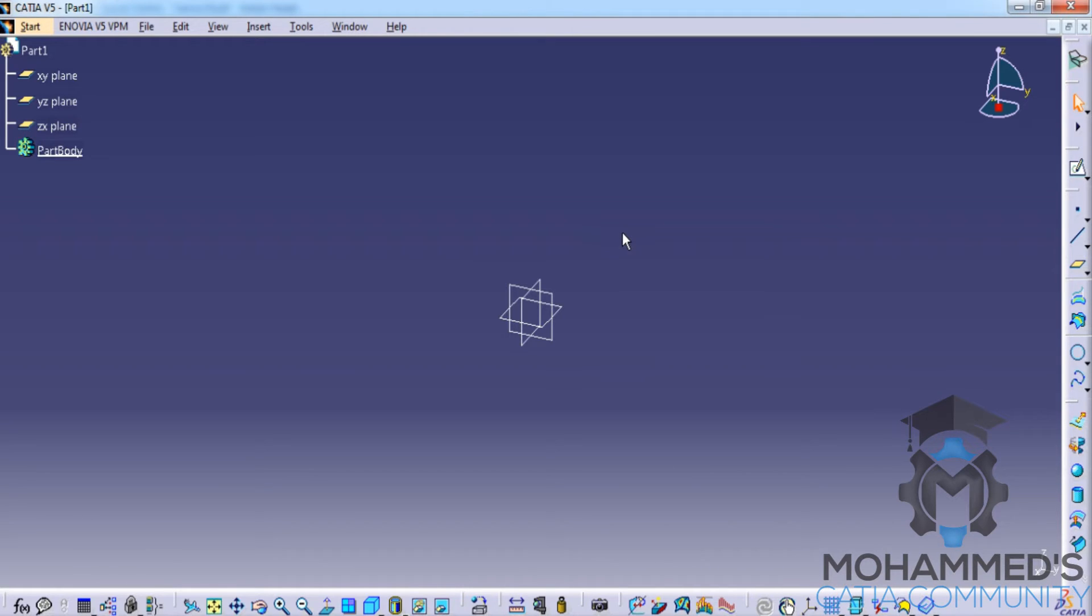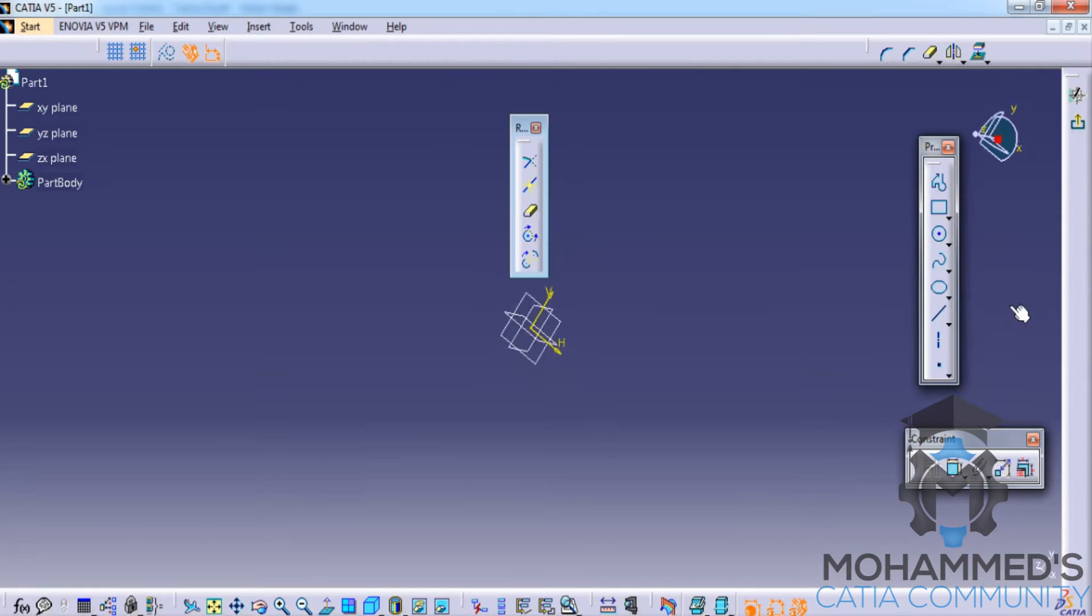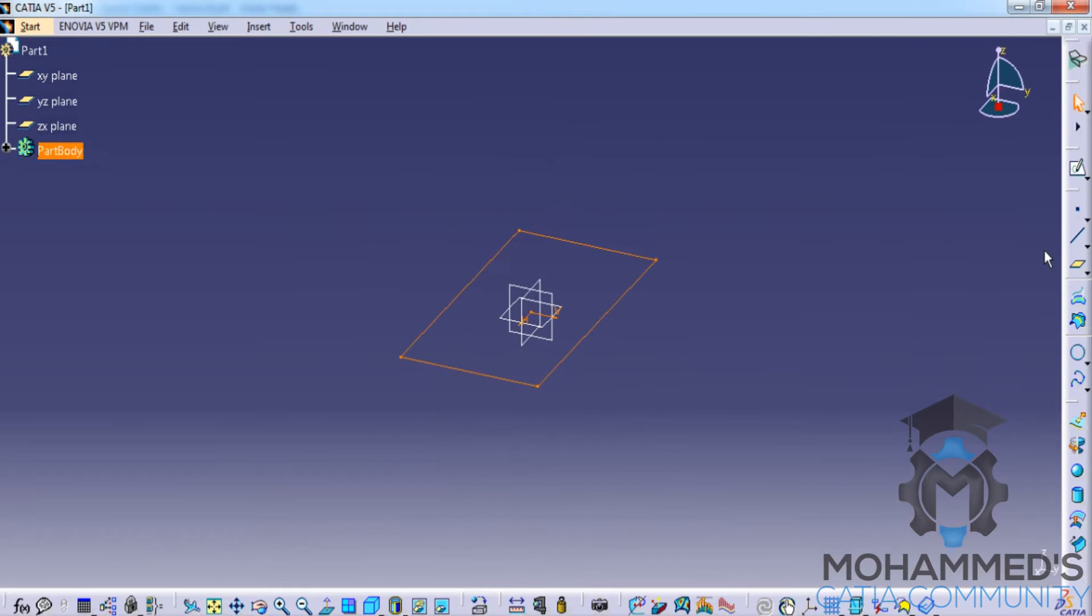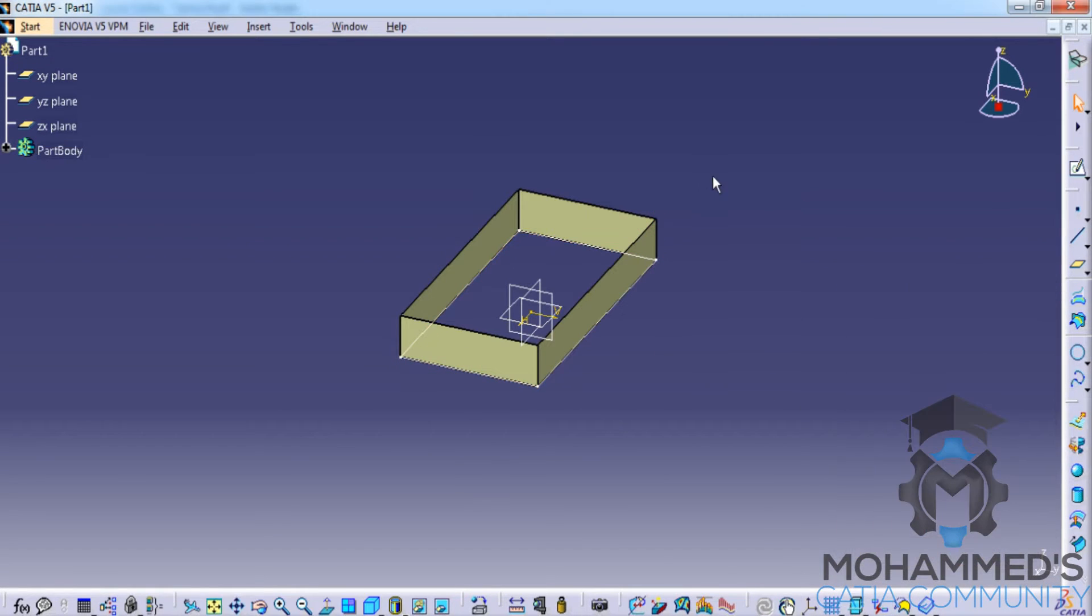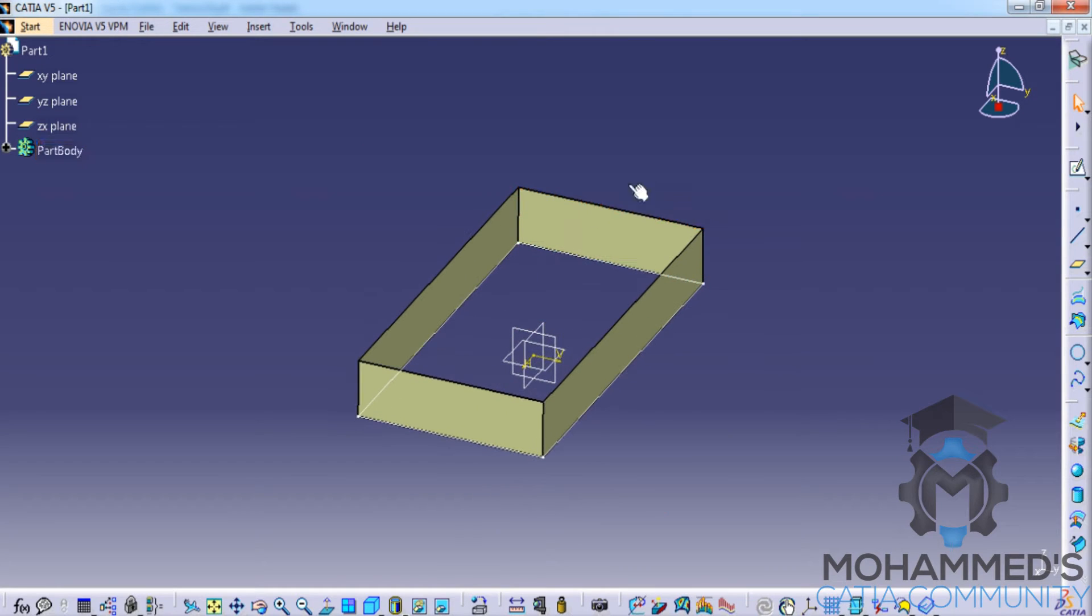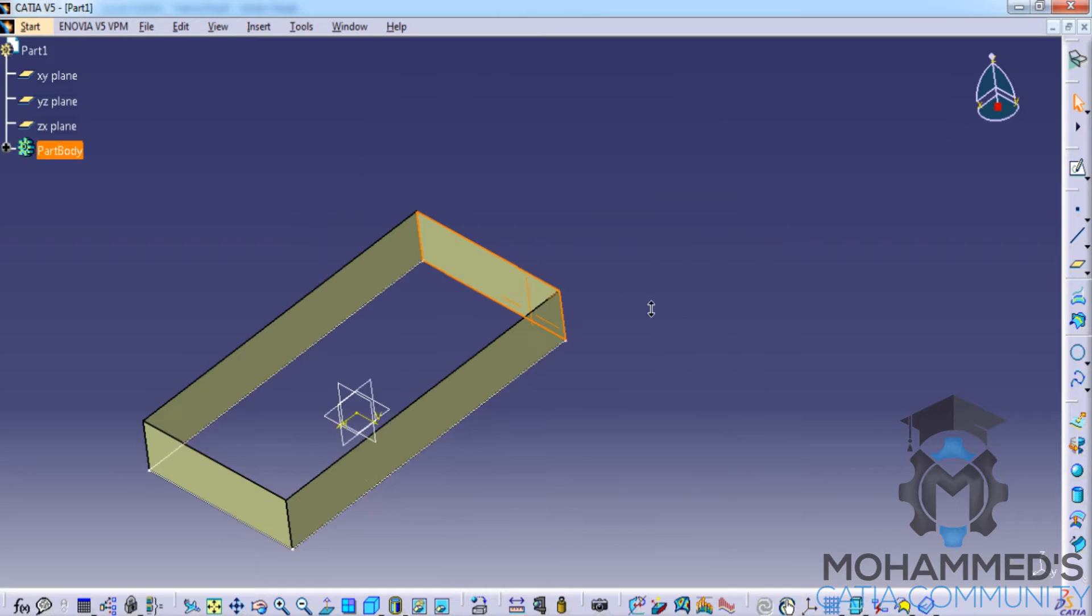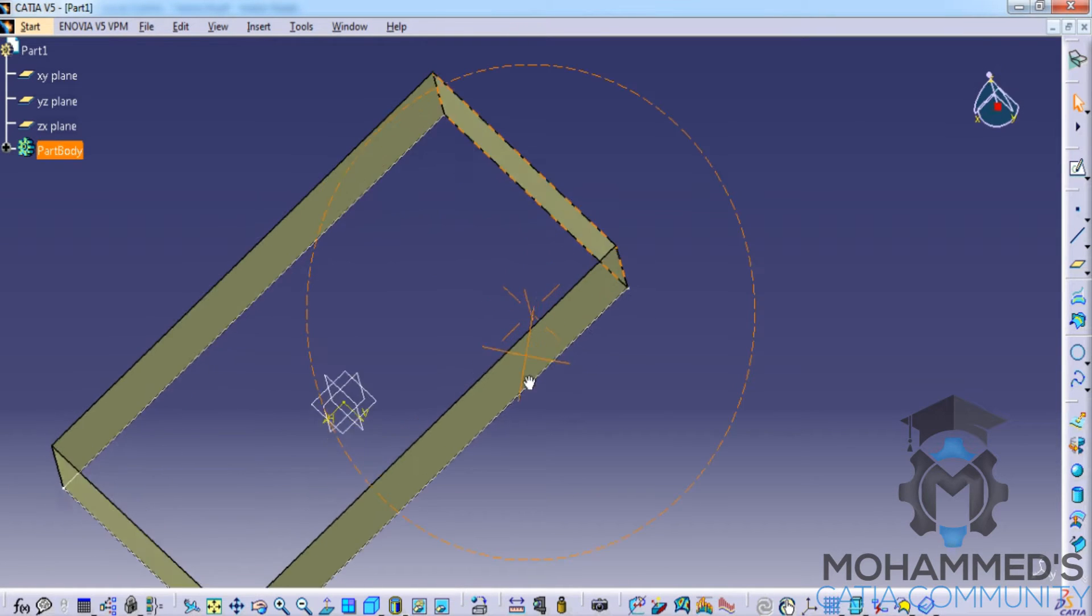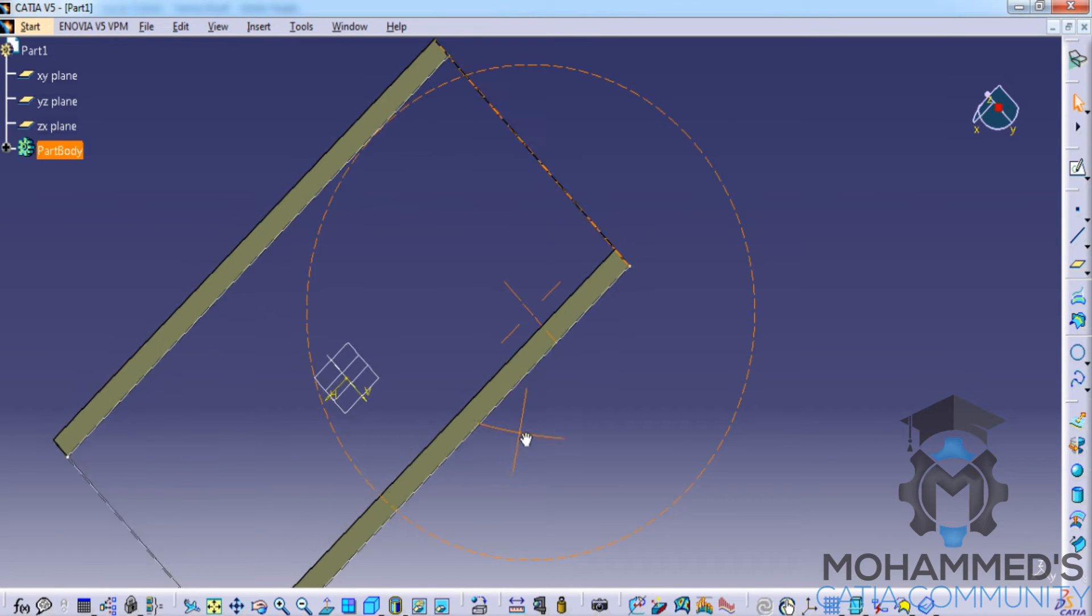The outputs in wireframe and surface design are in a different format altogether. If we try creating a surface, the output in wireframe and surface design is always a surface, and its thickness is limited to zero thickness.